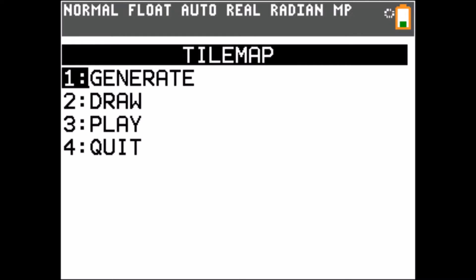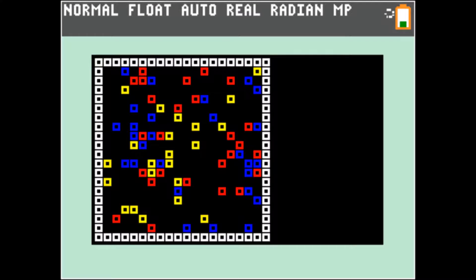Our tilemap is 20 by 20 tiles. Then we draw our tilemap. As you can see it has a wide border and some random tiles inside.